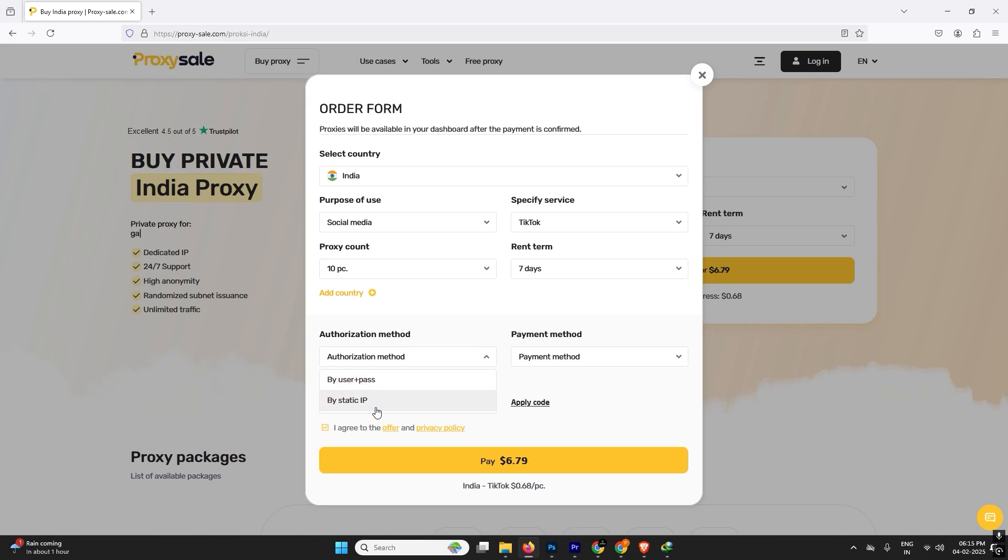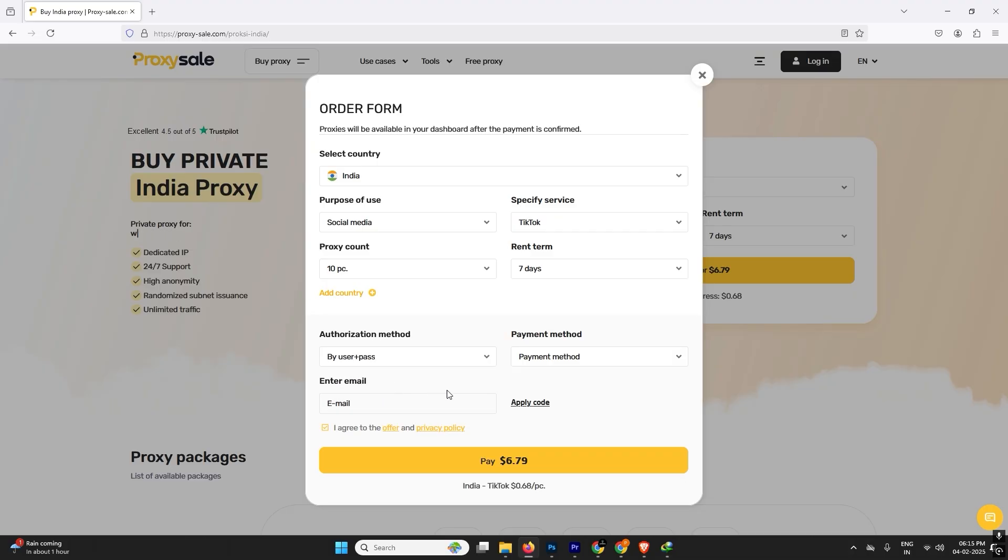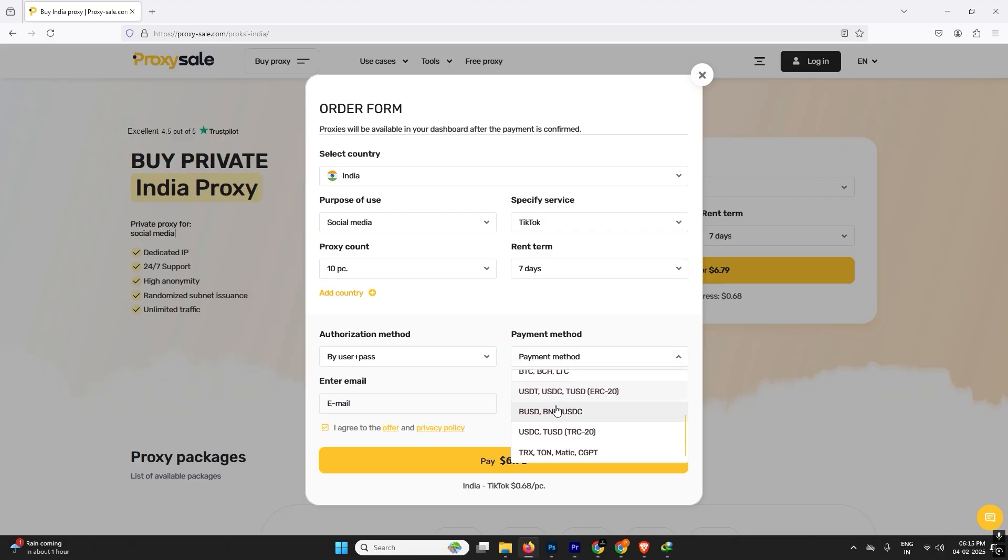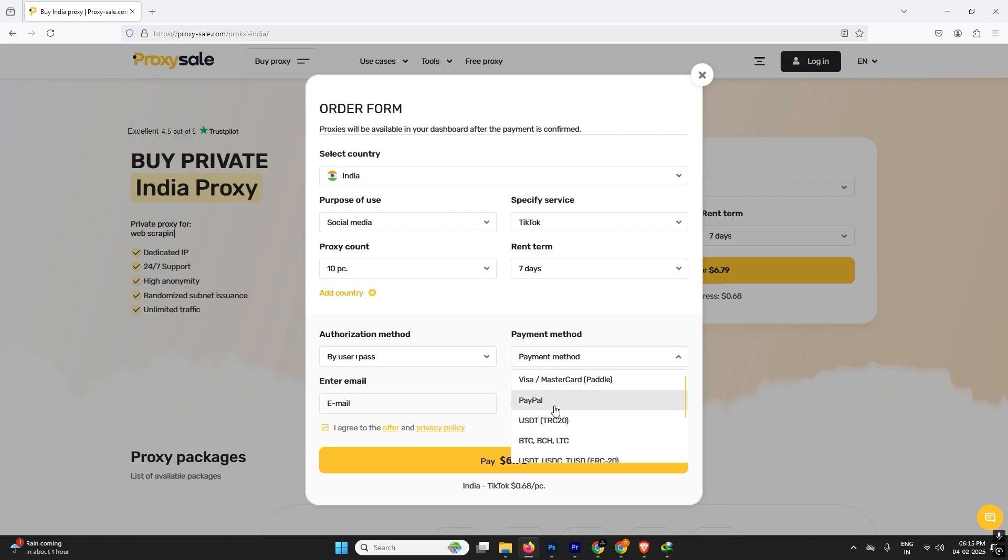And which authorizing method we will select to connect the proxies, like by username and password or static IP? So I will always suggest you to use the username and password because it's secure and safe. After that you can choose the payment method which you want to use.